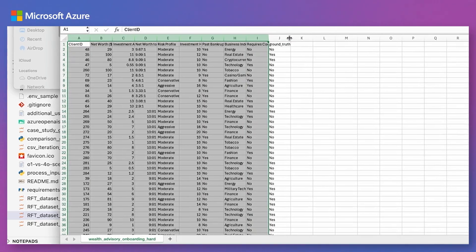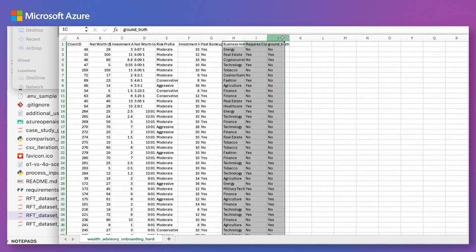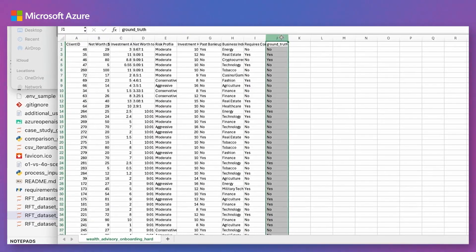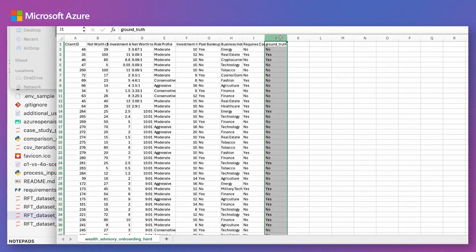RFT, the firm wants to train a model using structured and unstructured data — client information, emails, and call transcripts — to capture the team's decision-making patterns.